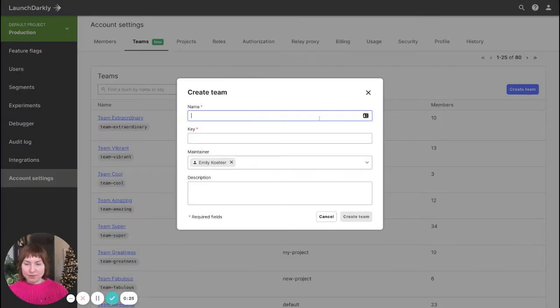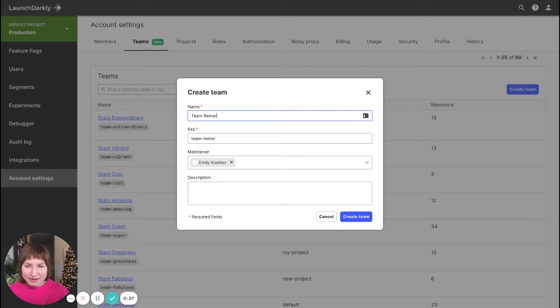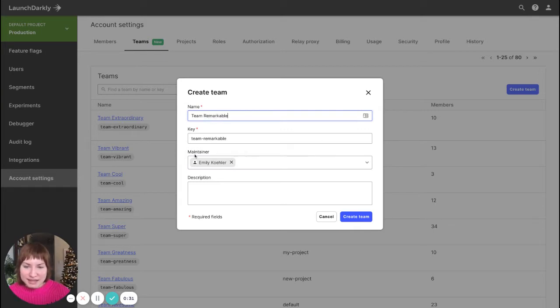I will give my team a remarkable name and you can see that it automatically adds me, the team creator, as the team maintainer.